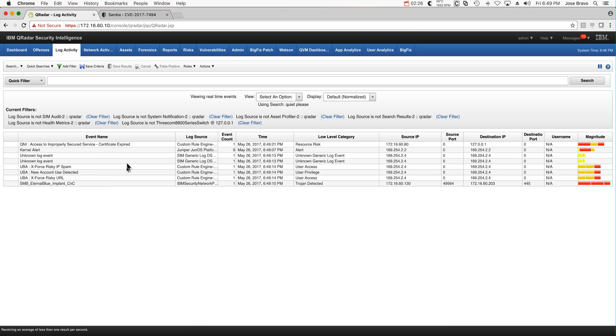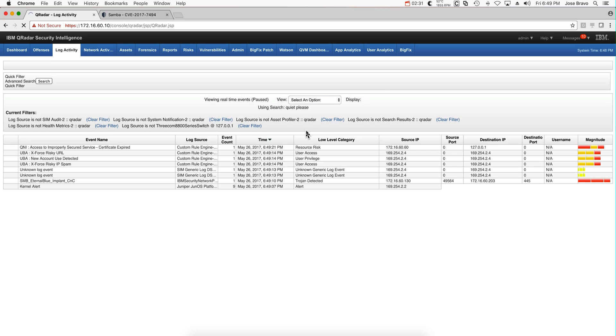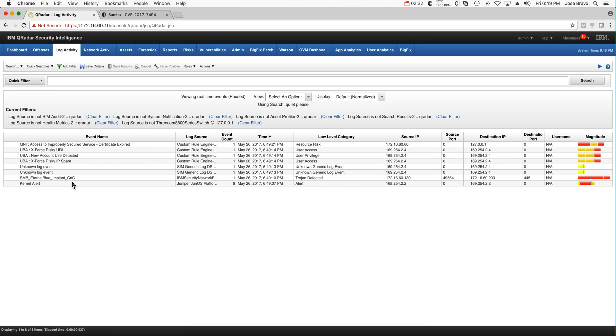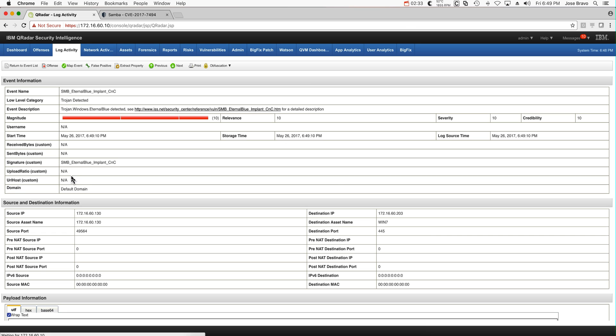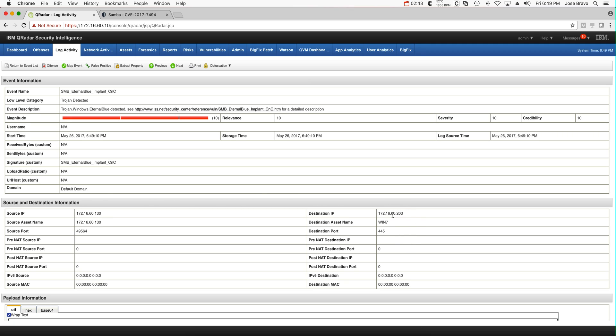Actually in the log activity we already see, let's pause this and analyze this event. That's the EternalBlue vulnerability. So this is from the 130 machine, the external machine, precisely going to the 203 machine.